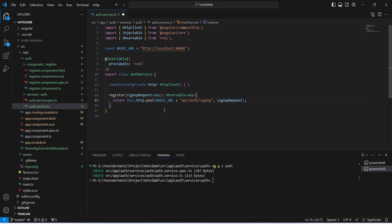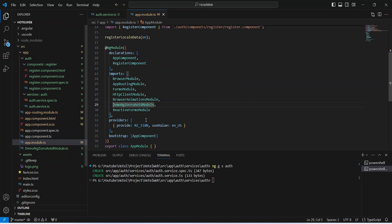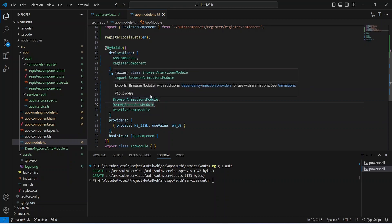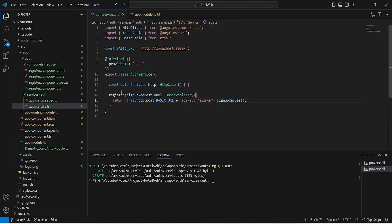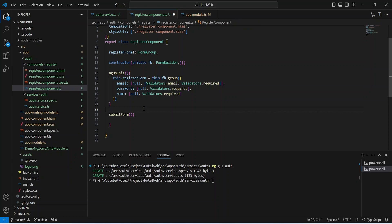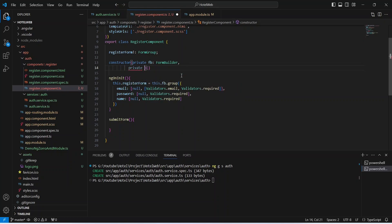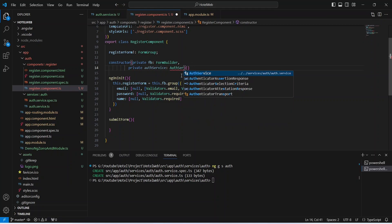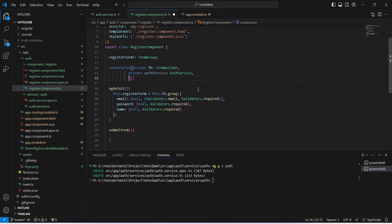The register method in auth service is now complete. Let's save this file. As you already know, to use HttpClient we already imported HttpClientModule in app.module.ts. Now we need to call this register method from our register component, so let's open register.component.ts. We need to create a new method called 'submitForm'. Before calling the service, we inject AuthService in the constructor: 'private authService: AuthService', importing it from 'auth/auth.service'.